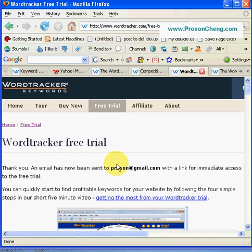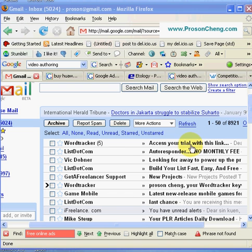As you can see here, it's from WordTracker. Just click the link to get immediate access. Once you click, you will see this screen here.